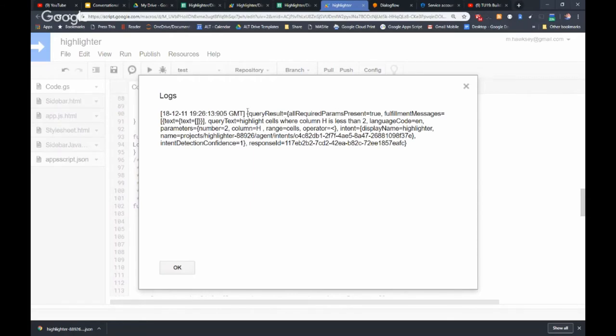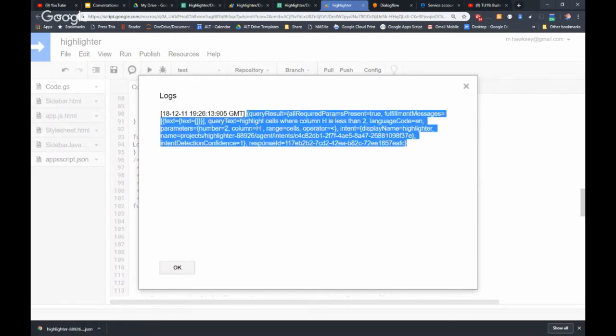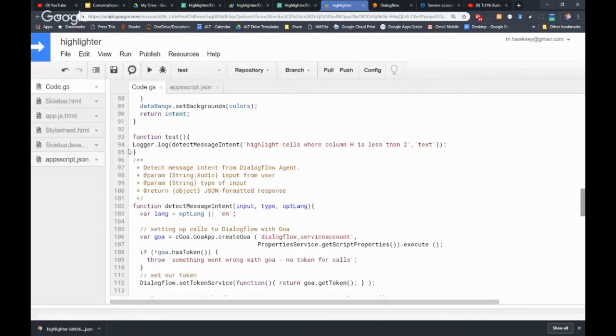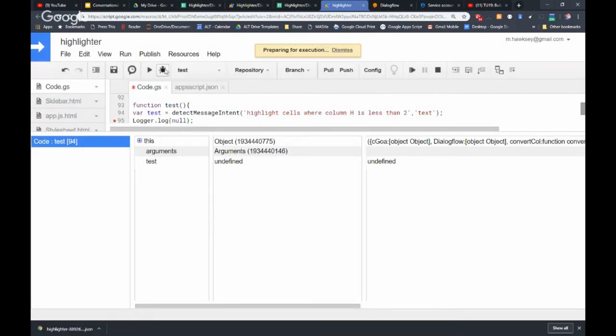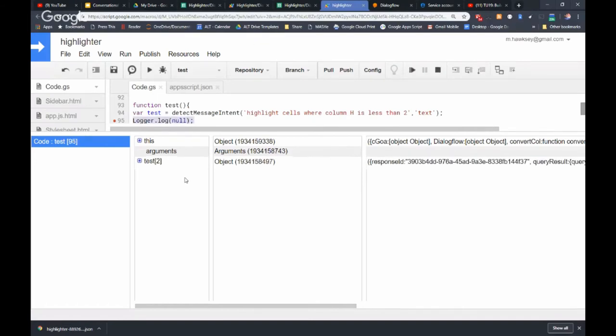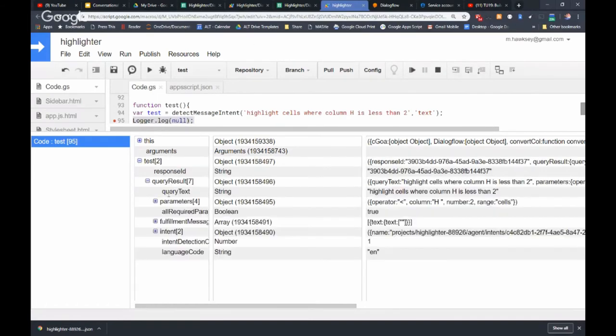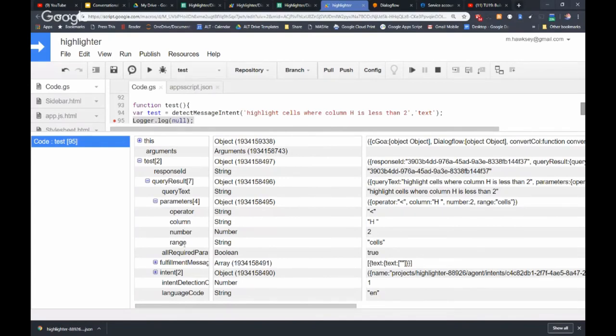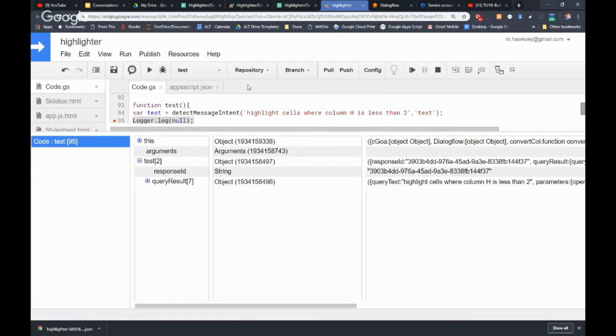And hit logger. You can see it's coming back with some JSON. You can see the query text that we've sent in and you can see the parameters. Here we go. This is the response we get from Dialogflow. You can see the text that's gone in and we get the parameters back. It makes it a lot easier in terms of, Dialogflow has done all the hard work in terms of extracting the values we want in a very usable format.